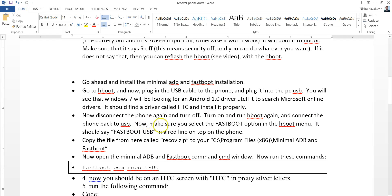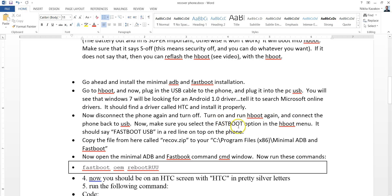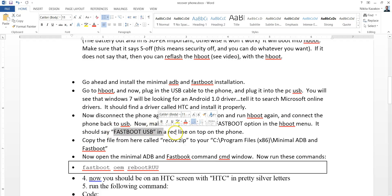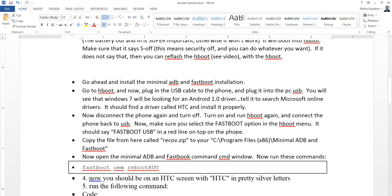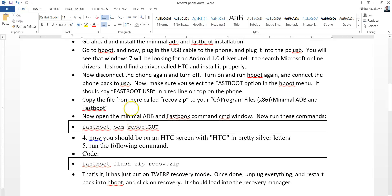Now, go ahead and it gives you an option of fast boot. Go ahead and press the power button on this fast boot option to enter the fast boot option. What it's going to say is fast boot USB in a red line on top of your phone most likely. If you see this, this is good because then you're connected, it recognizes it. Alright, you've done a lot of steps now.